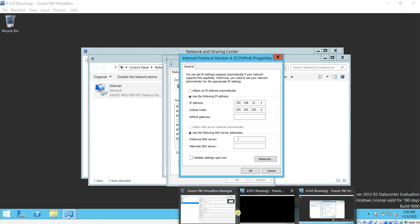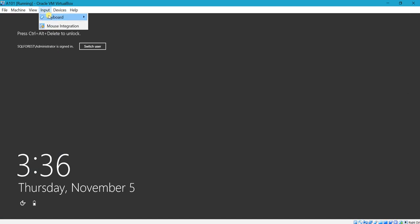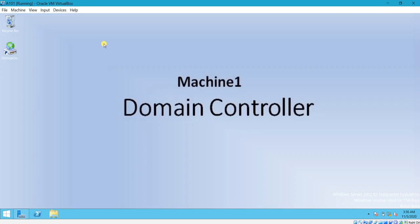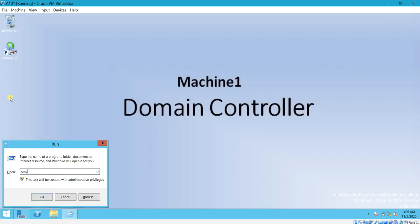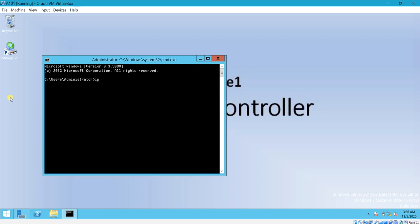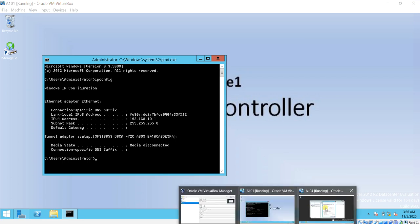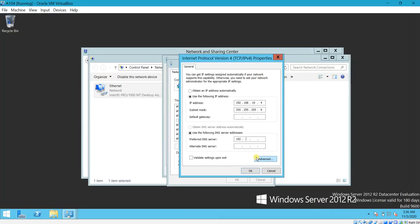Go to your domain controller PC and run ipconfig. You can see the IPv4 address is 192.168.10.1. Take this IP and enter it as the DNS server on the client machine: 192.168.10.1. Then click OK.